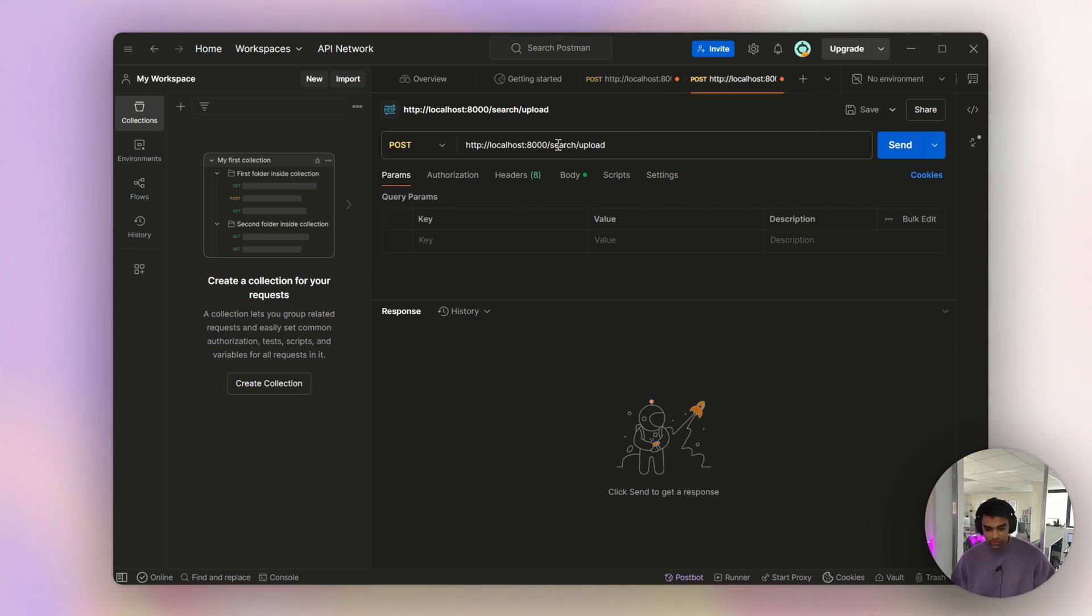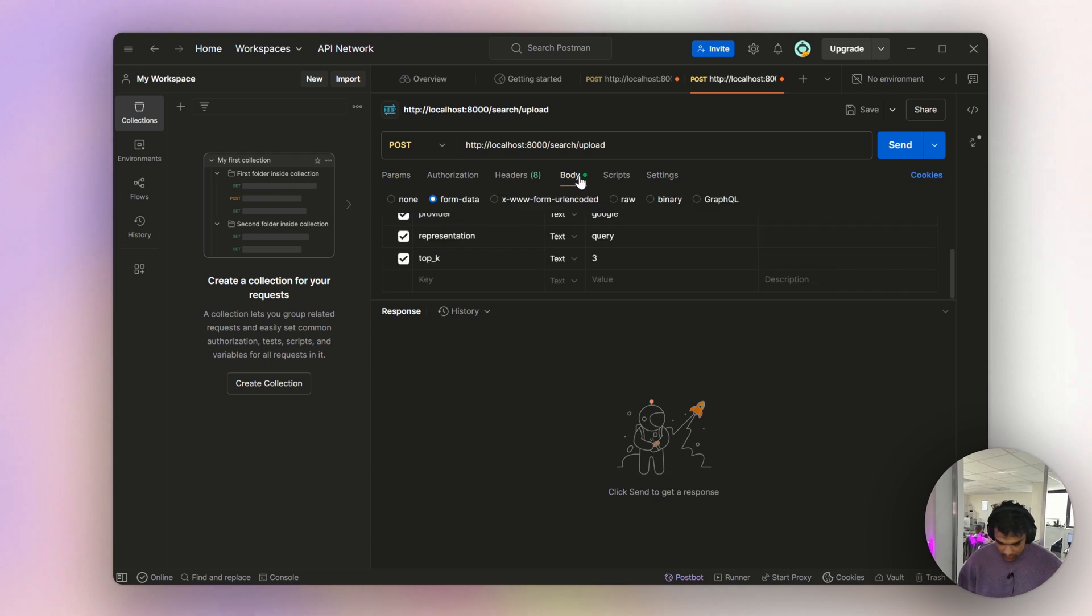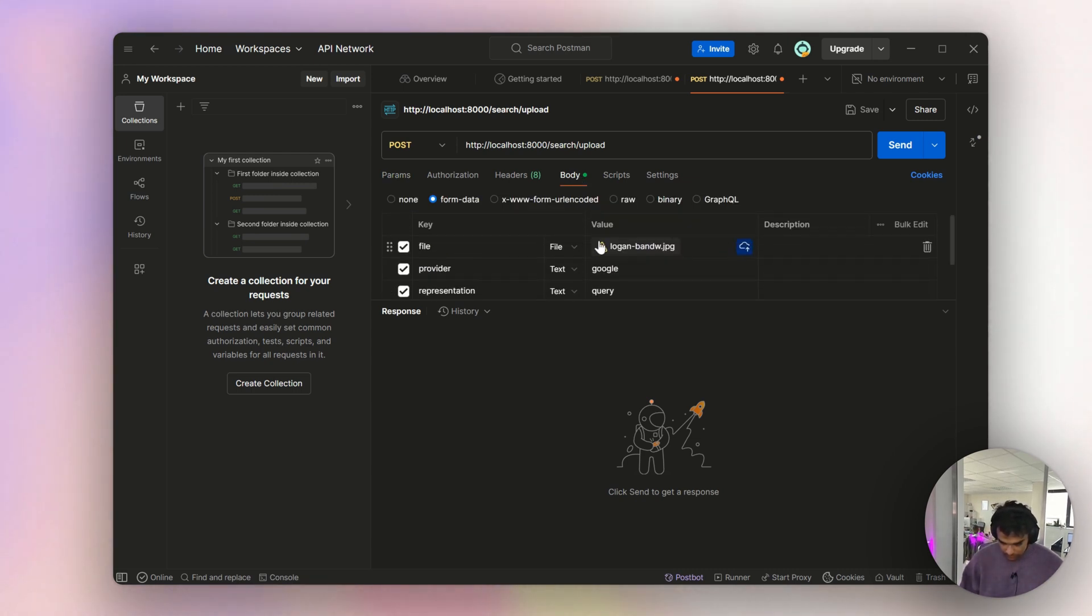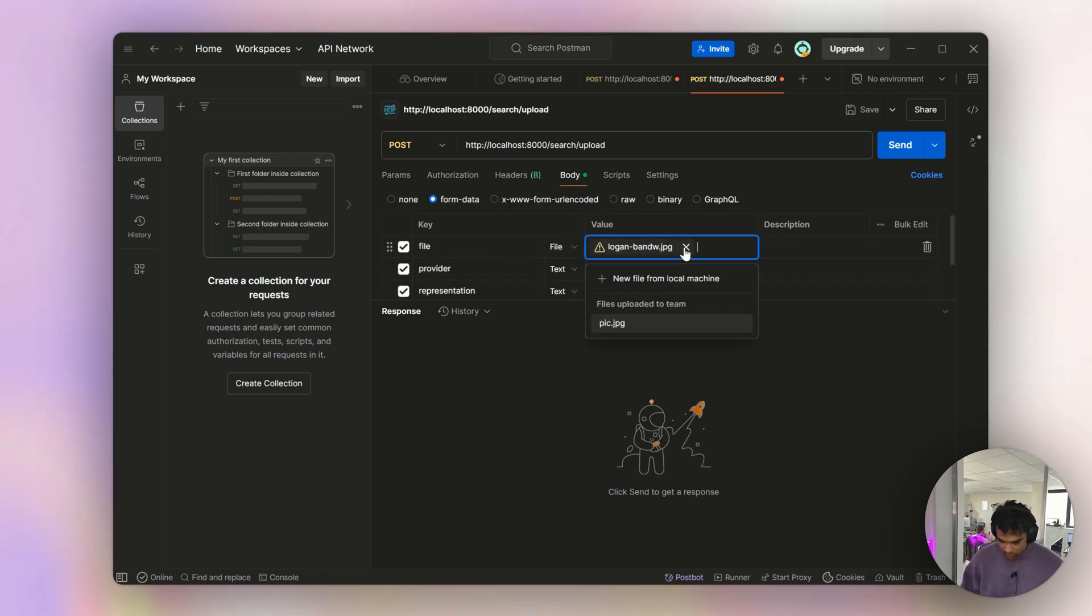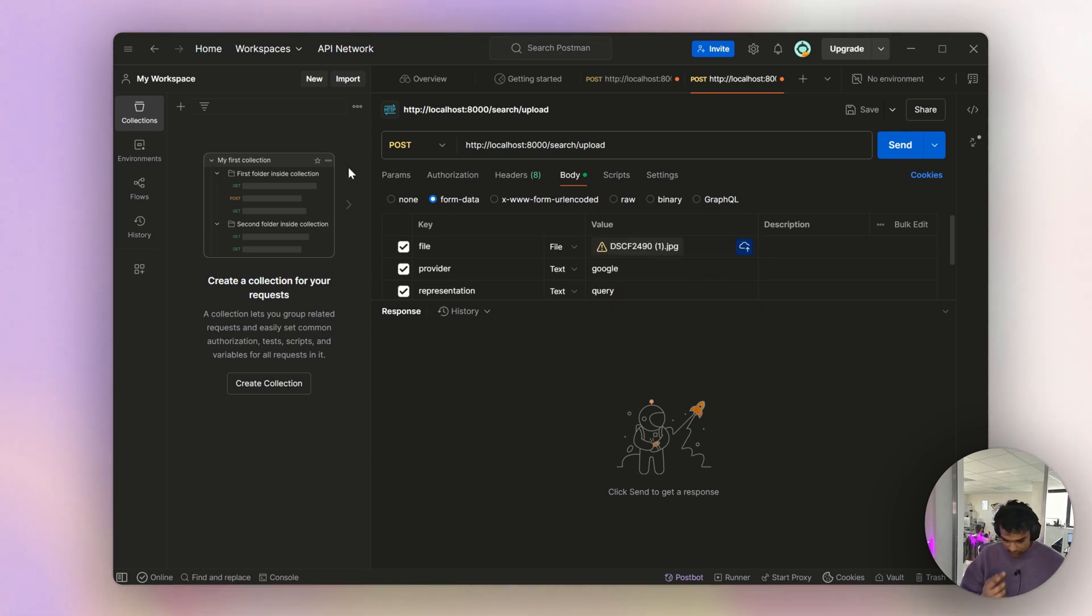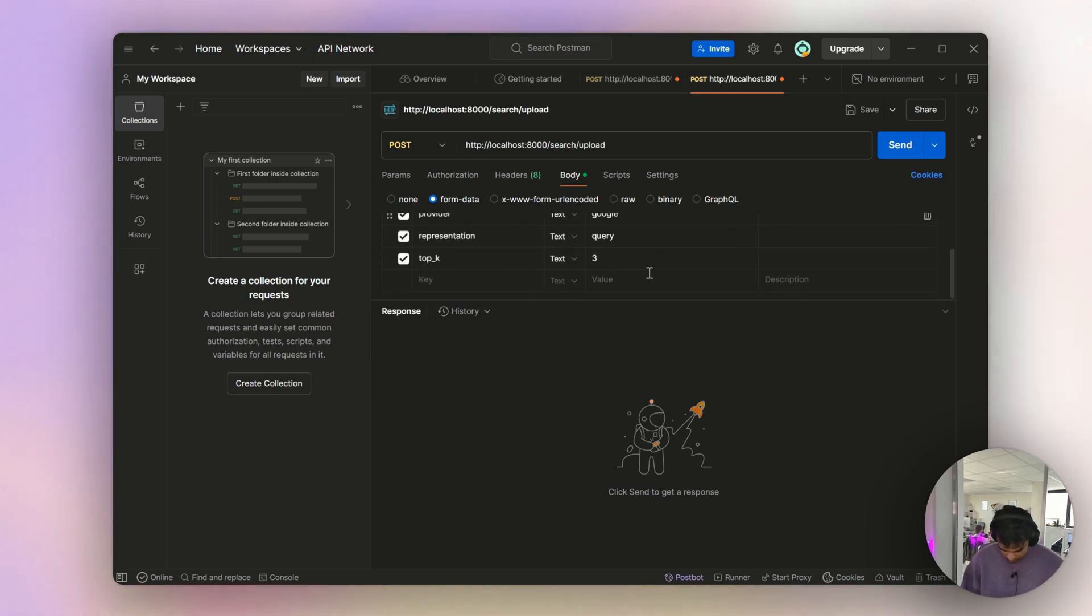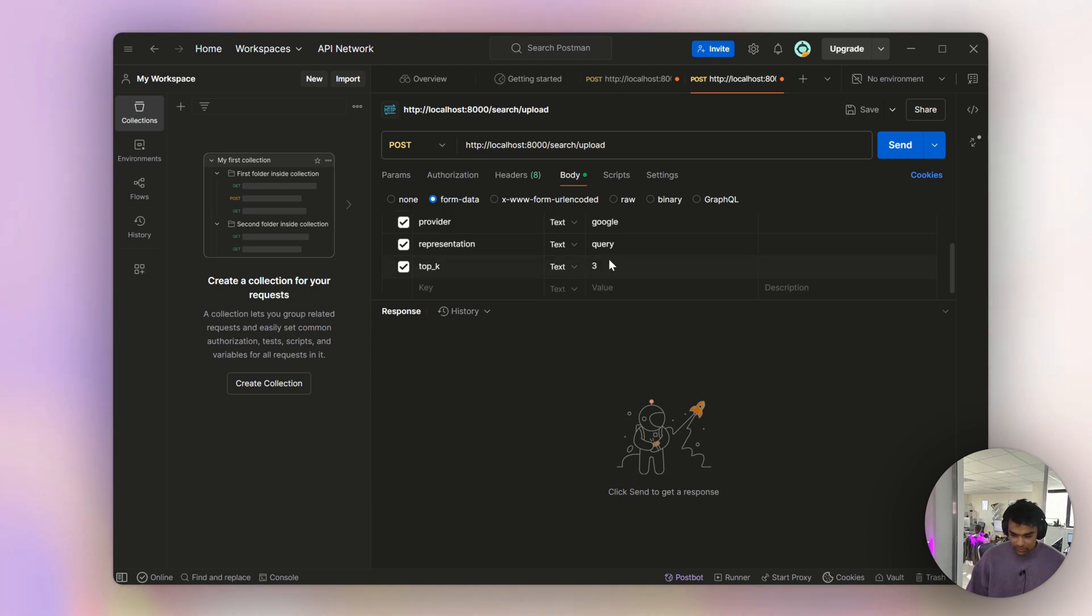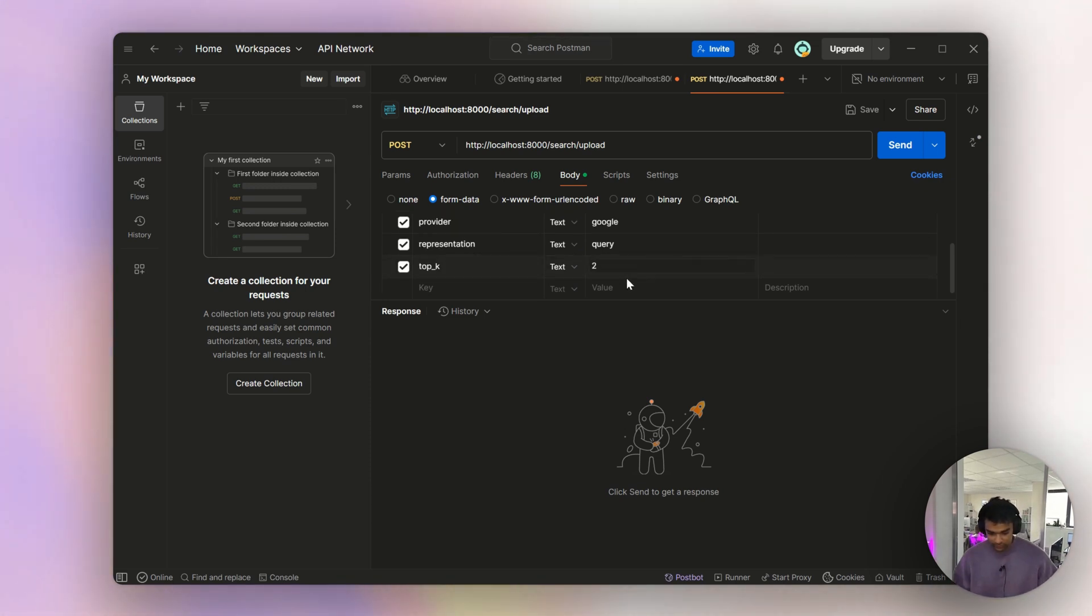Let's go to the other endpoint which is search/upload. Again localhost. Let me choose the file, the image - probably I'll choose this.